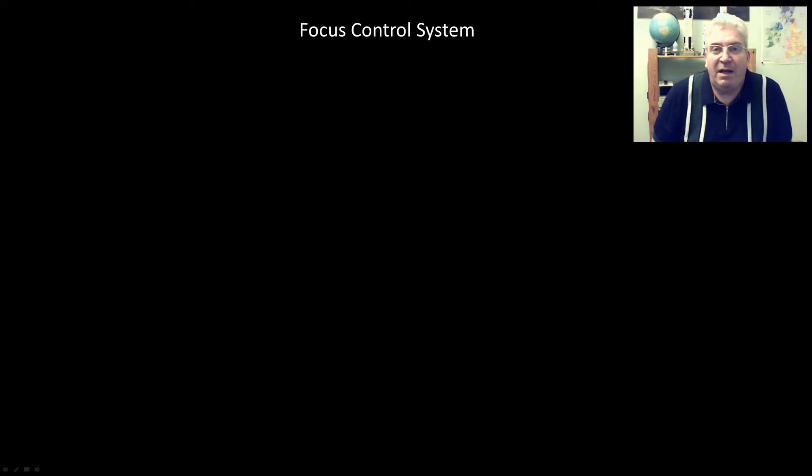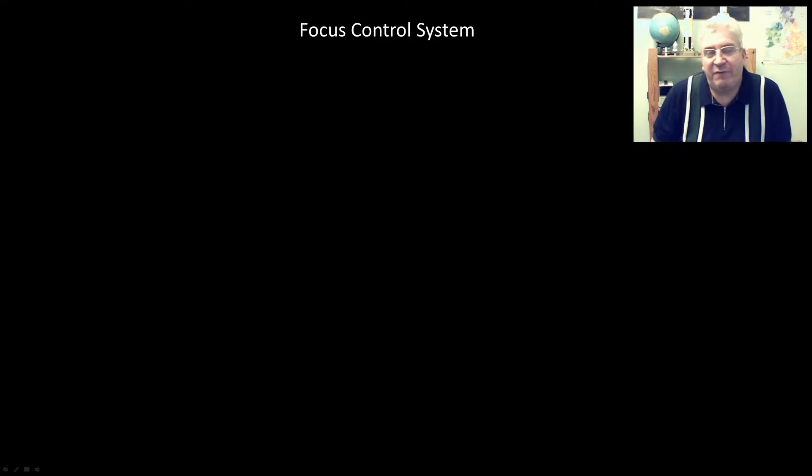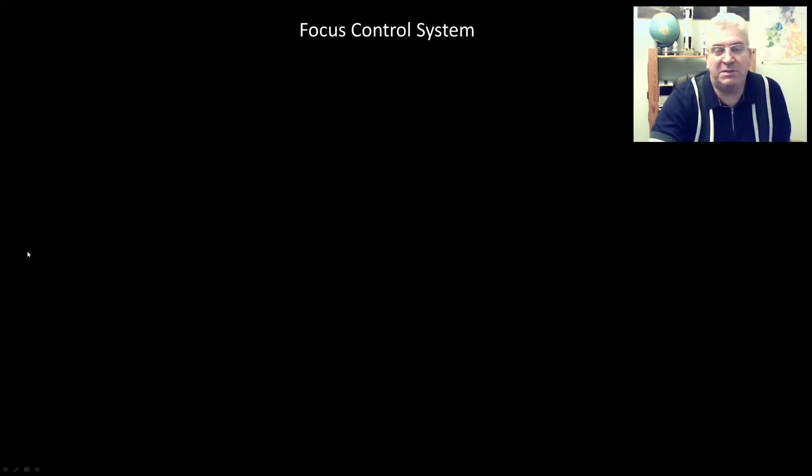Hello again. A number of you have asked about my remote focus control setup and how I've put that together. So this video is all about that. I've made a number of remote focus control setups: one for my Canon lens, one for my Newtonian telescope, and another for a friend for his setup, and they're all based on the same basic elements.